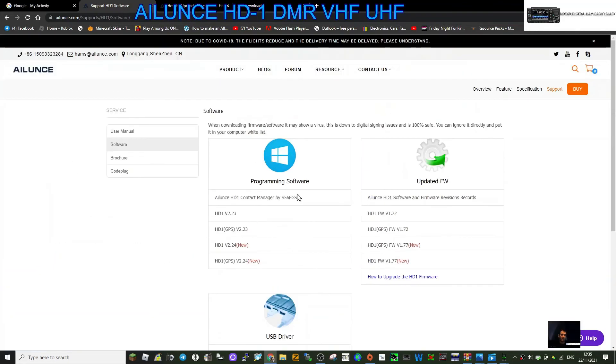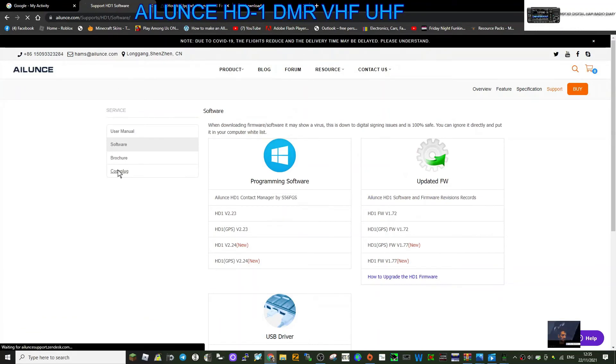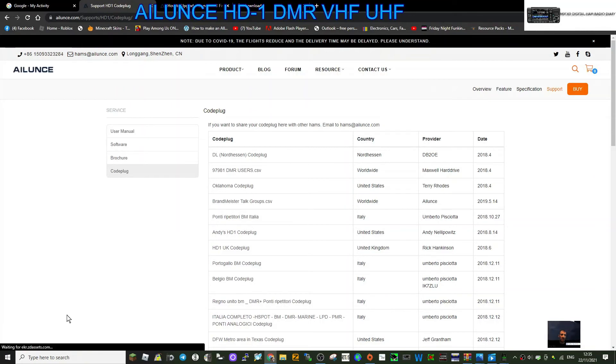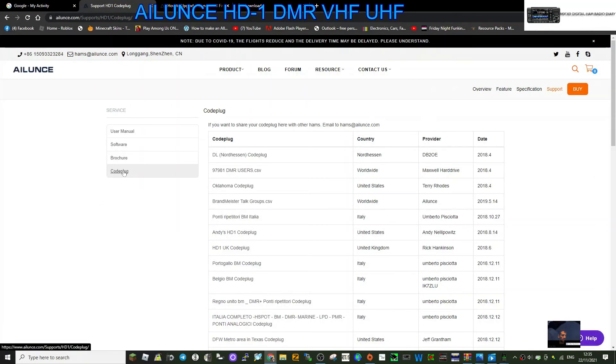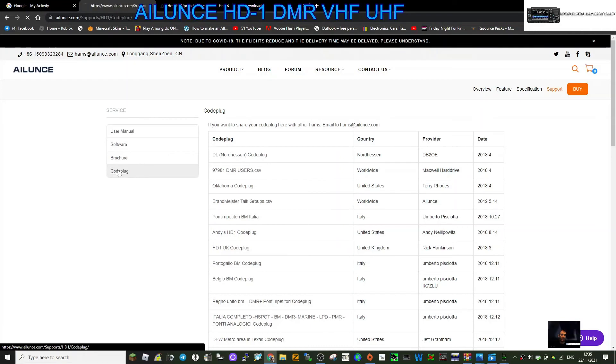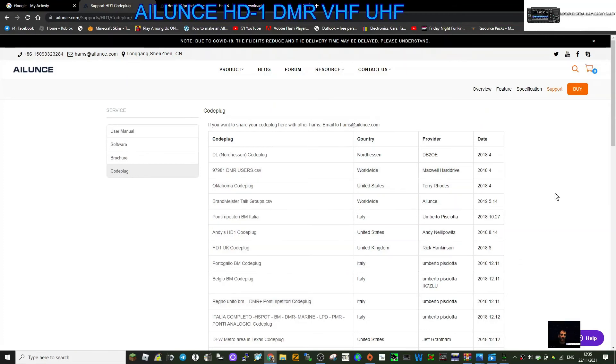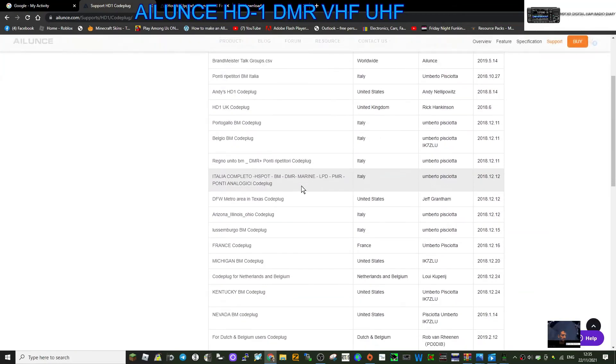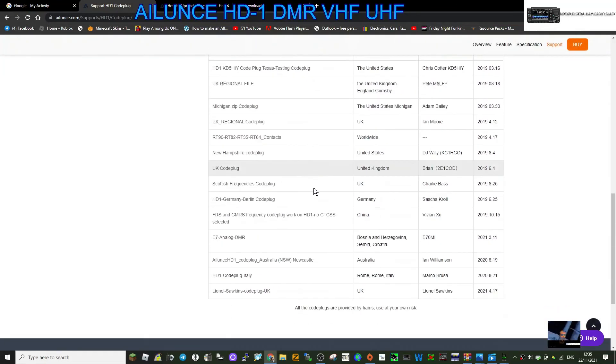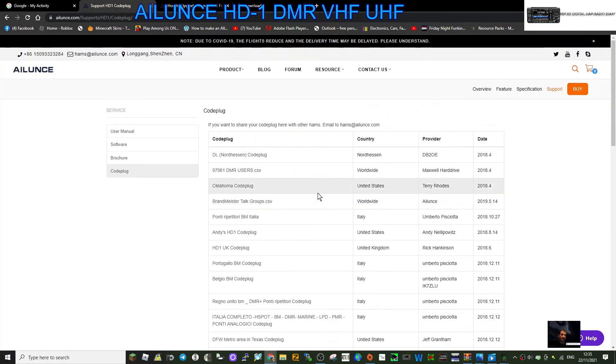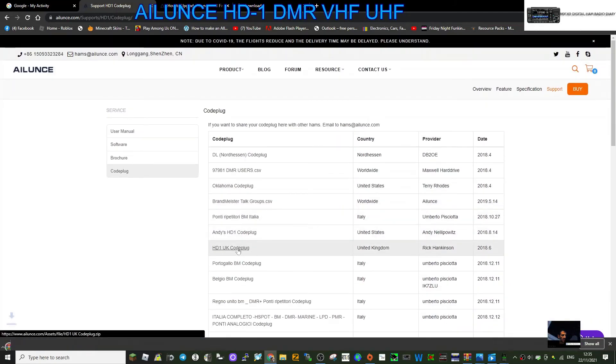There's the link there. So this is just a video showing you the links. Now it says you've even got some code plugs here. Let's model, get one, double click like so. And then, oh, a long list of ones here. Any for the UK? UK code plug, let's hit it.